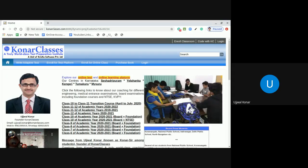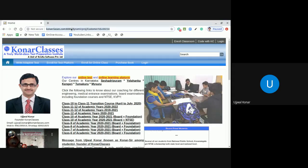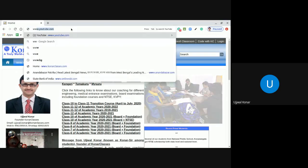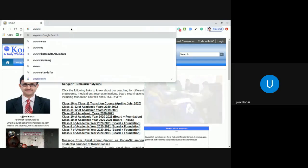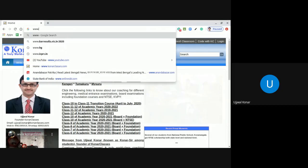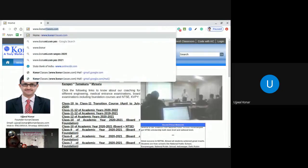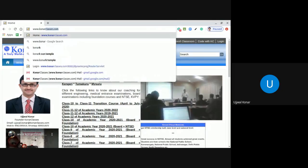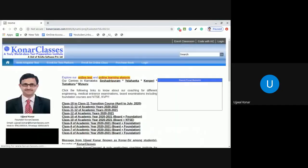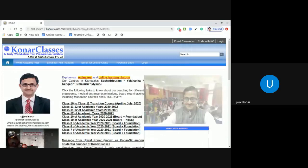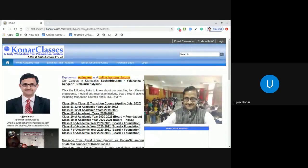Now, open www.konarclasses.com, as you see here, in Google Chrome browser and click on login.